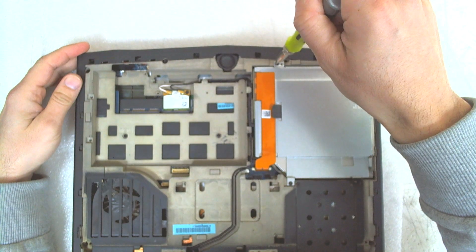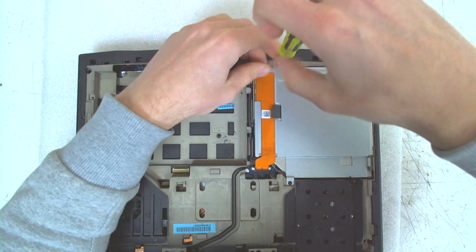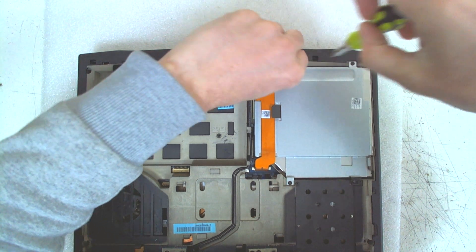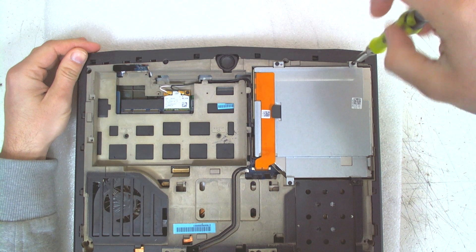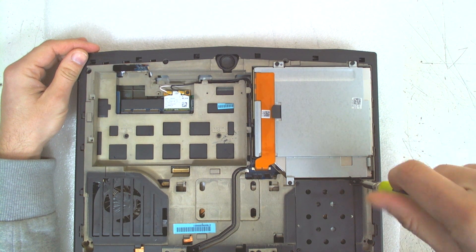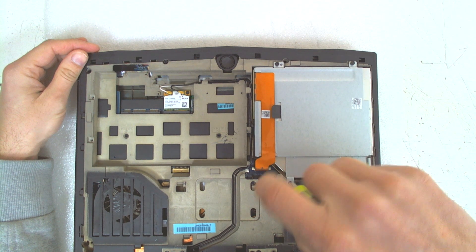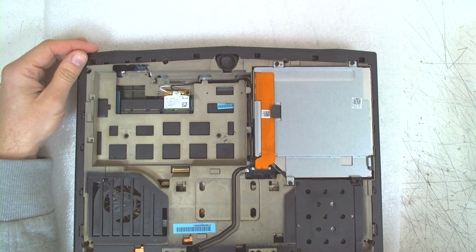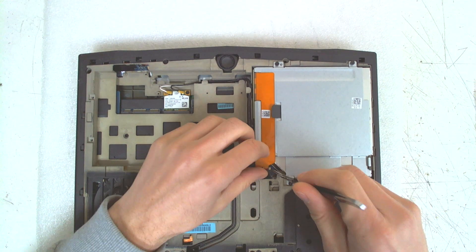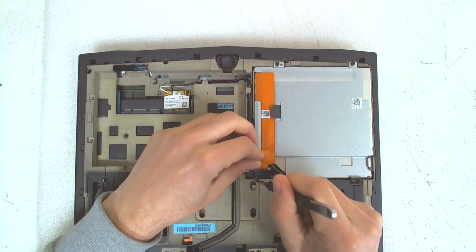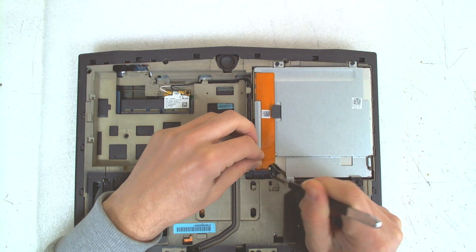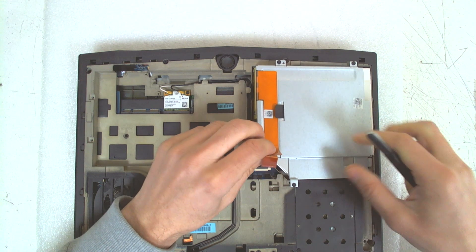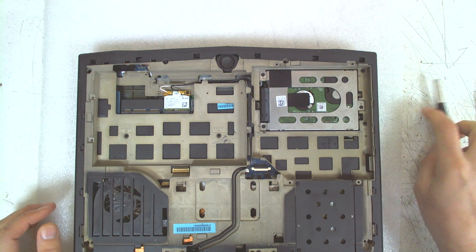After that, we have to remove the optical drive, which is held by four screws. Then we have to unlock the connector which holds the cable. We have to be very careful with it from both sides. And after that, just remove the optical drive and leave it on the side.